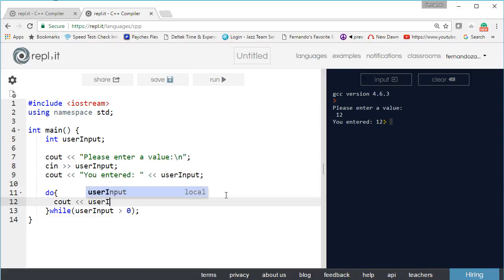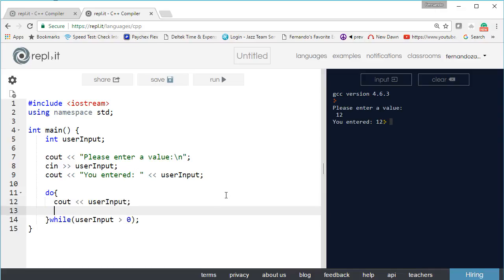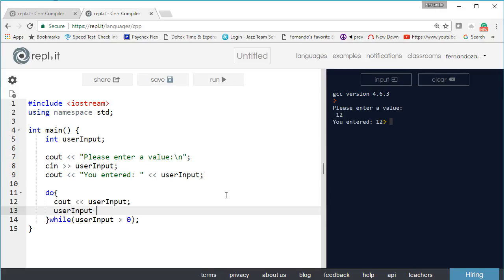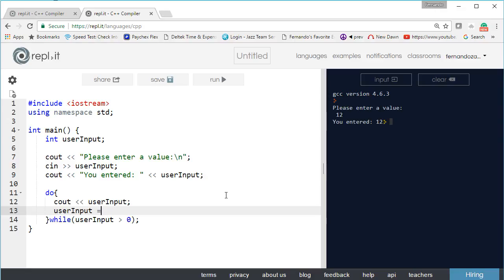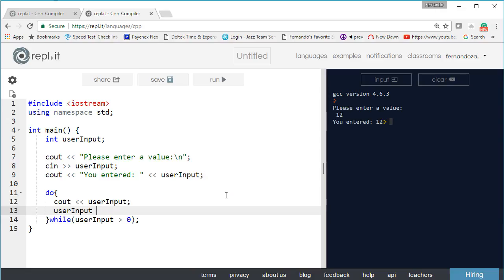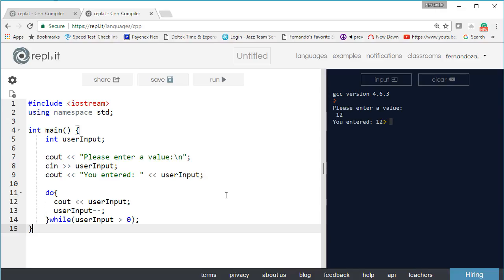So let's do cout and let's just output the value. Let's output user input. To make things interesting let's increment user input. We can do user input like this plus equal one, or we can say user input equals user input plus one. This increments the input. We want to actually decrement the input, so we say minus equal one or we can simply say minus minus. Let's go ahead and output that and it'll stop when the value reaches zero.